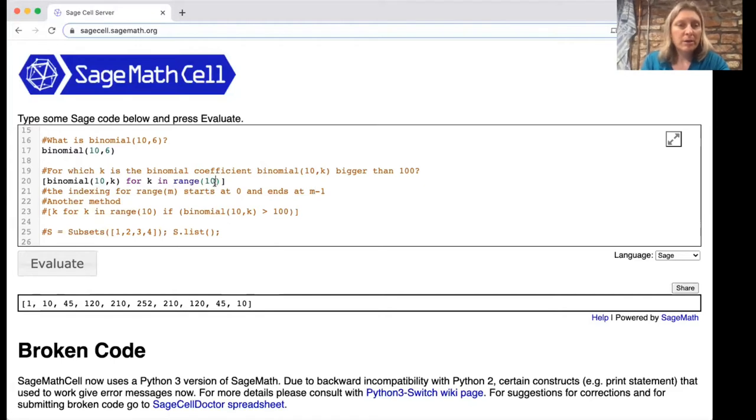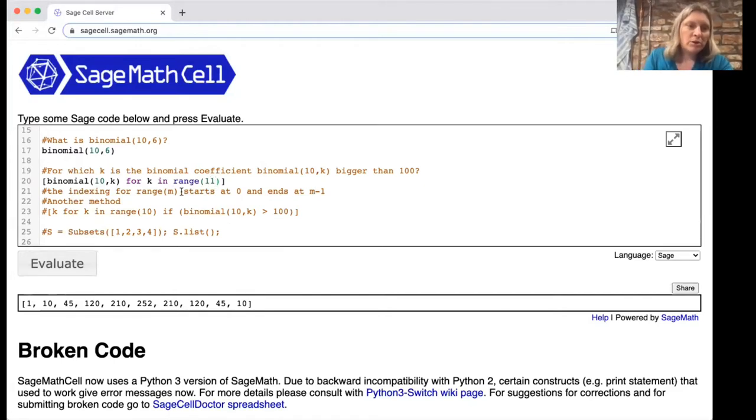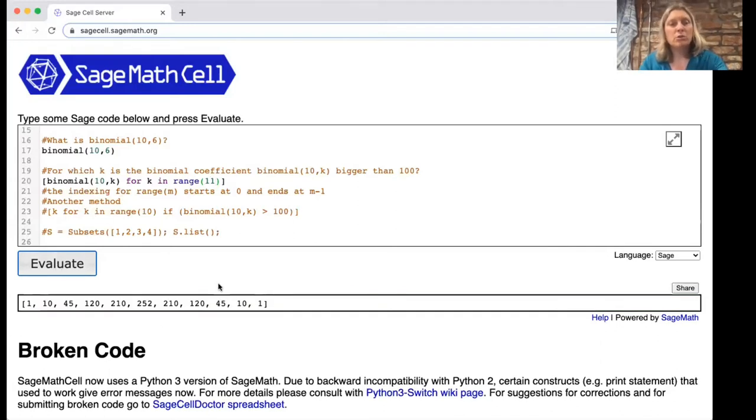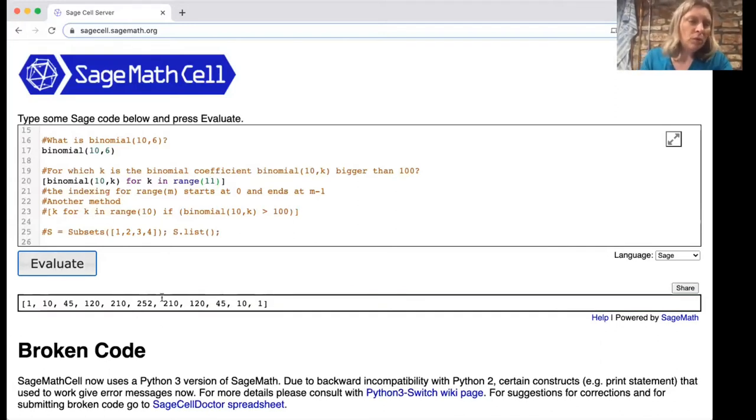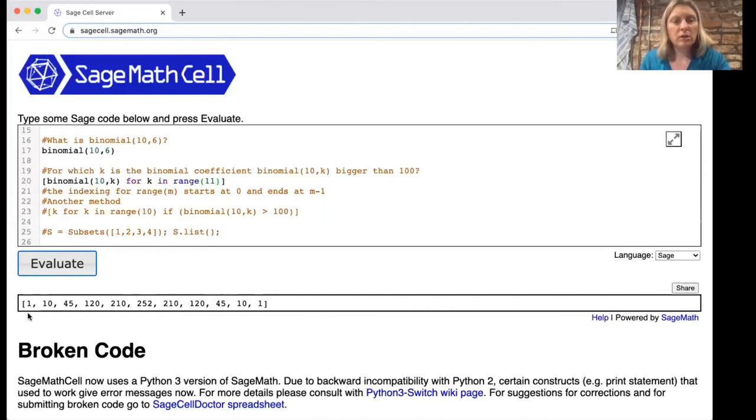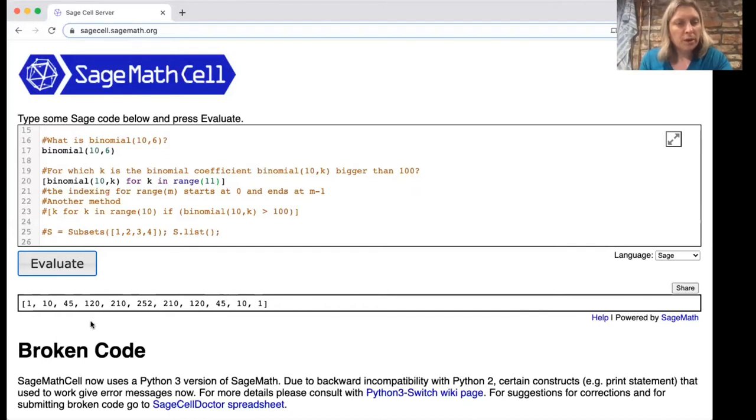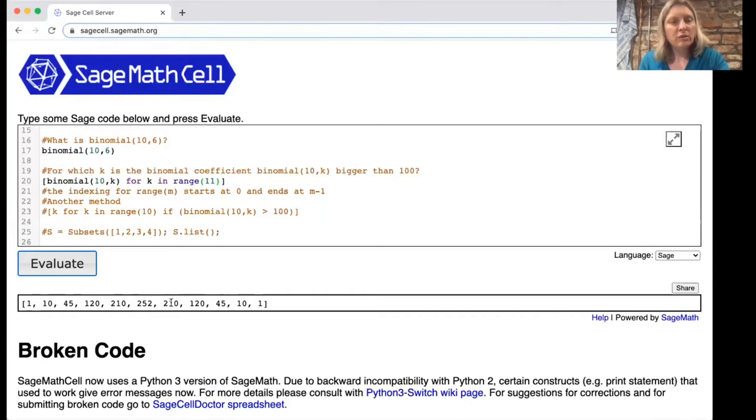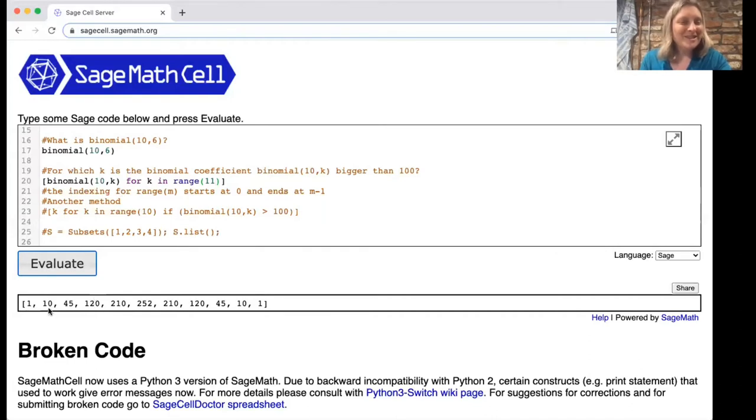It might be better to do binomial 10k for k in range 11 and then we get all of the binomial coefficients. We'll see in chapter four that these are a row of Pascal's triangle. We can see which are bigger than 100—the first one here is 210 and that happens when k is 0, 1, 2, 3, 4. So k is 4, 5, or 6. Oh excuse me, 120 is also bigger than 100 so we start with k being 3, 4, 5, 6, 7.